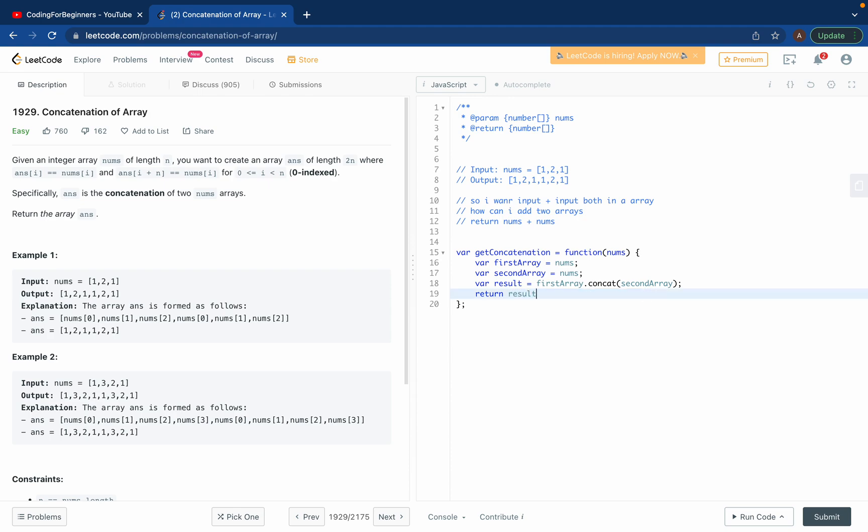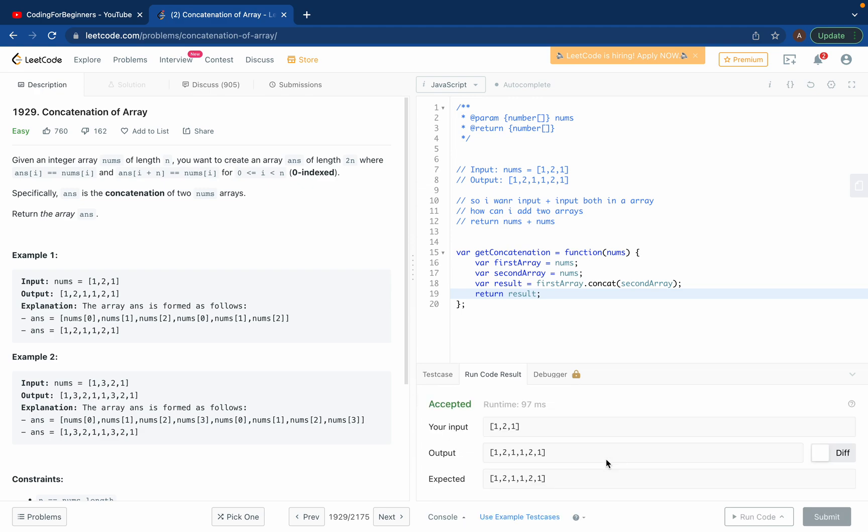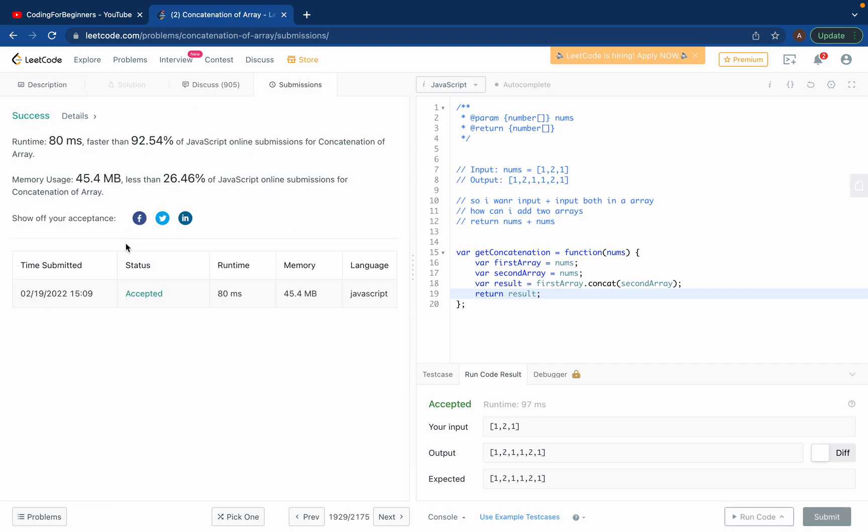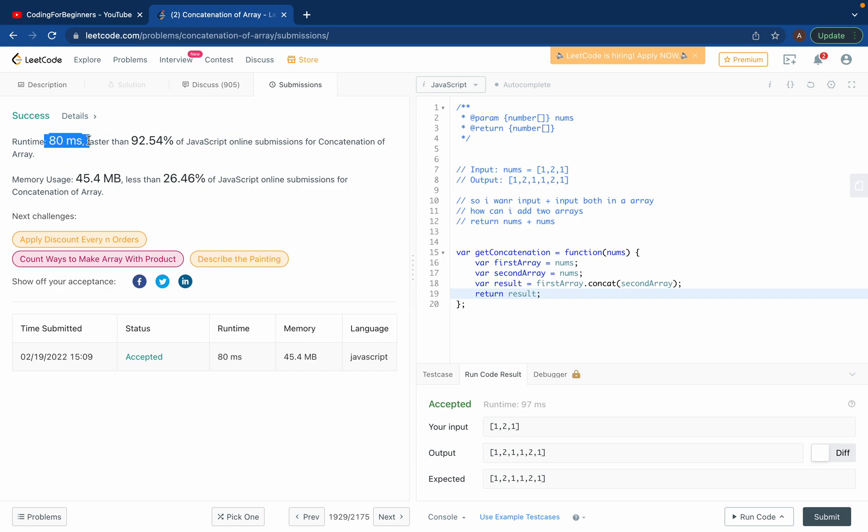And if we try to run the code, see we got a good runtime, 97 milliseconds, and we got the correct input. Even if you try to submit this solution, it will test all the use cases. See we just got 80 milliseconds, faster than 92 percent. So easy solution.